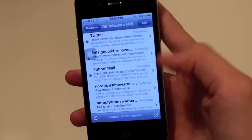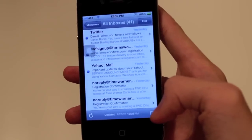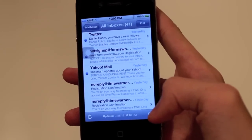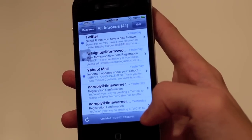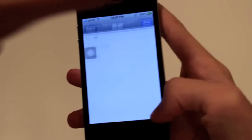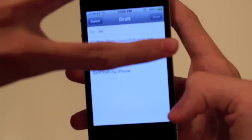Or you can do this quick way — this is the compose button, and if you hold it down, it'll bring up your last saved draft.